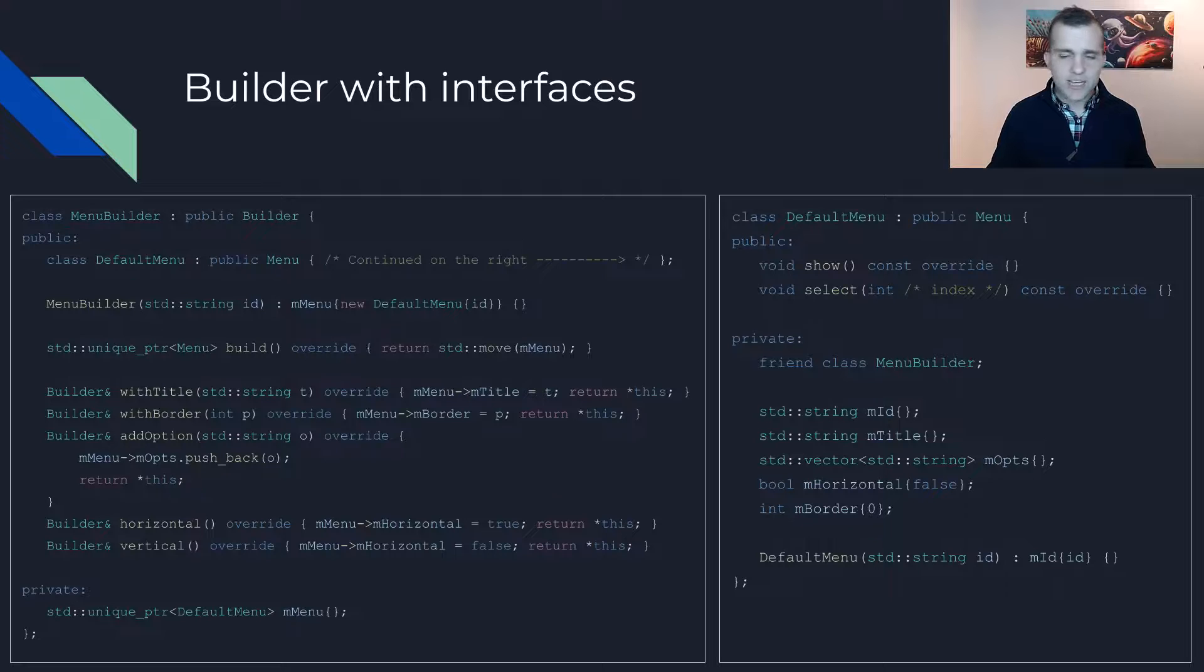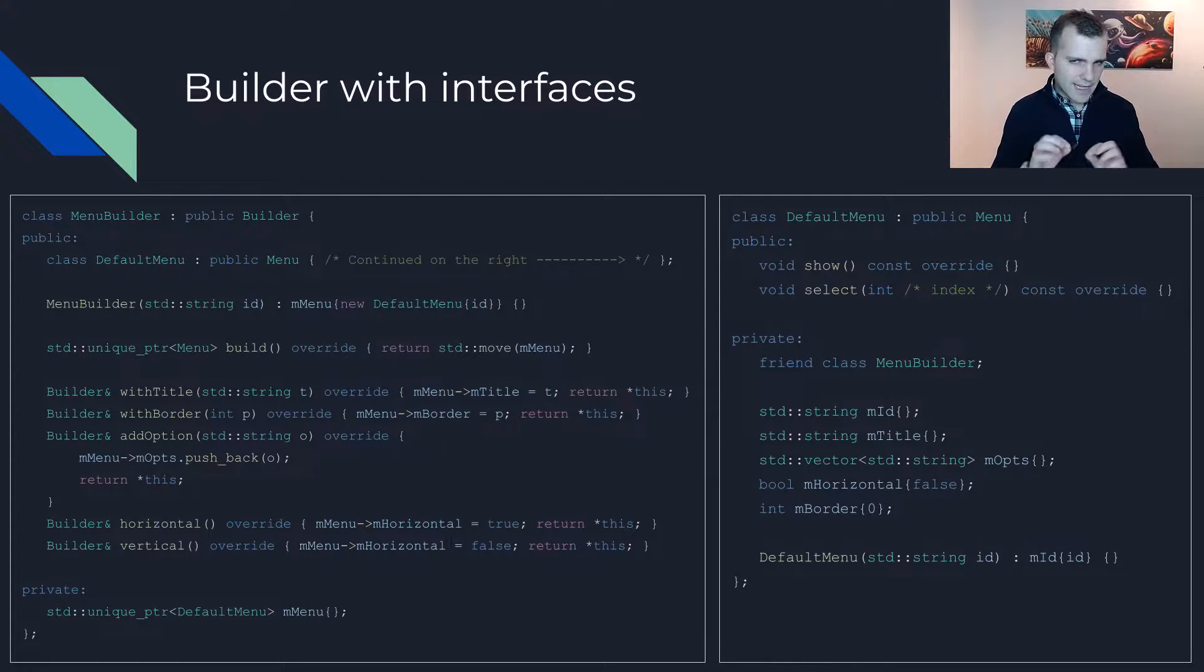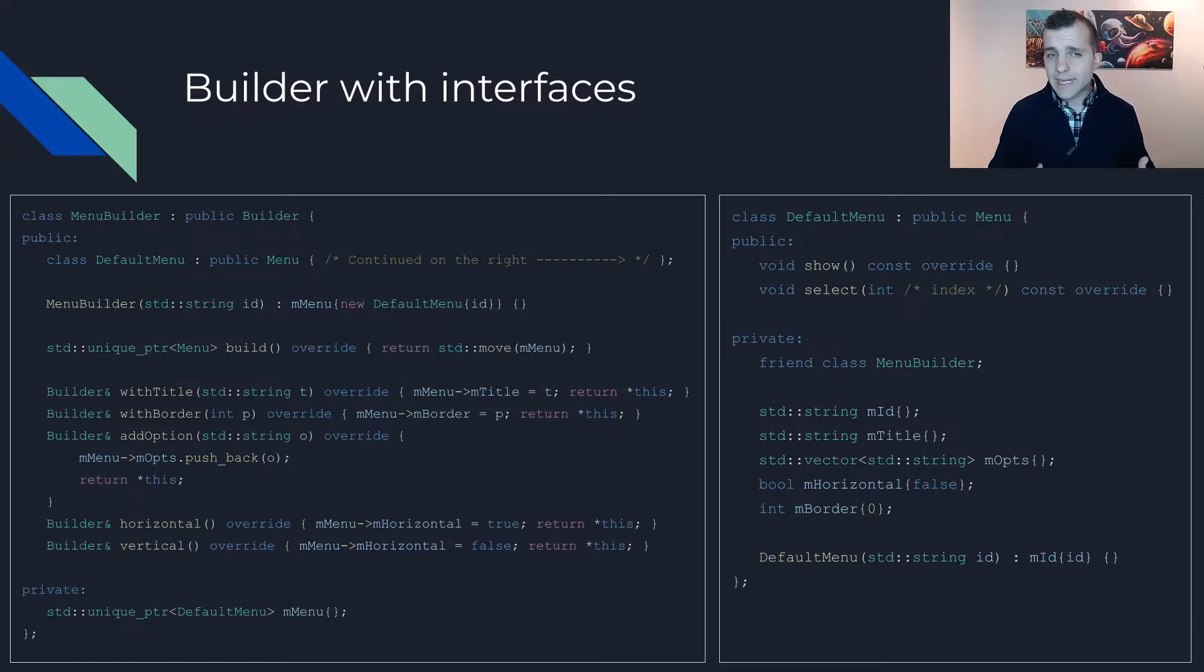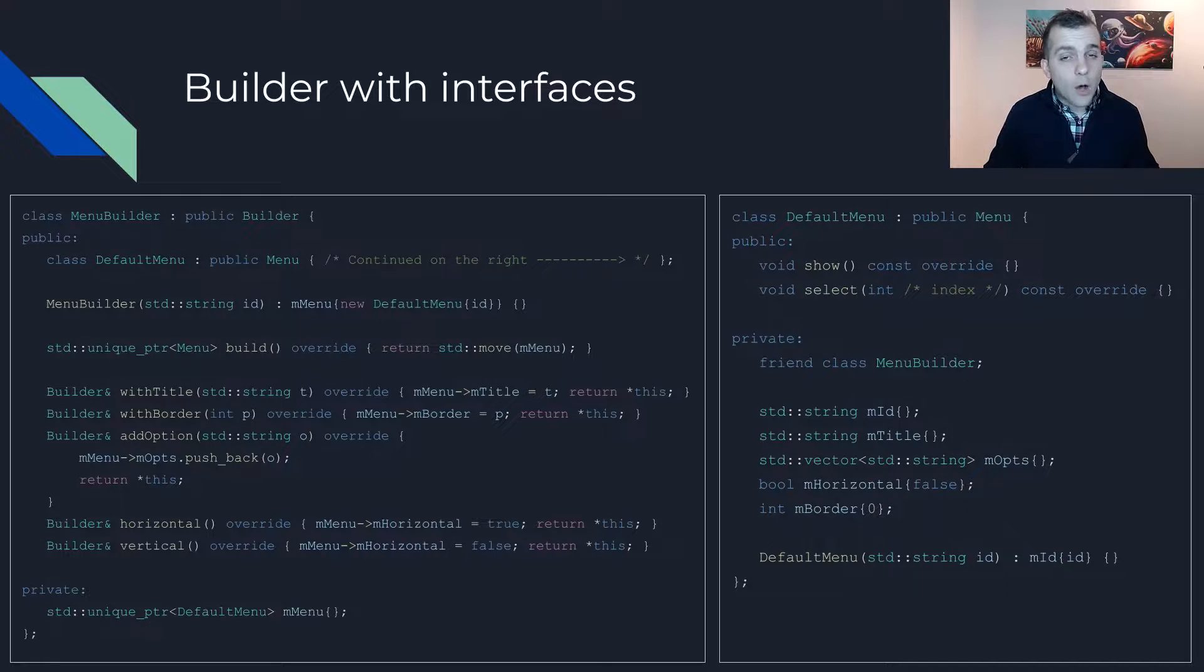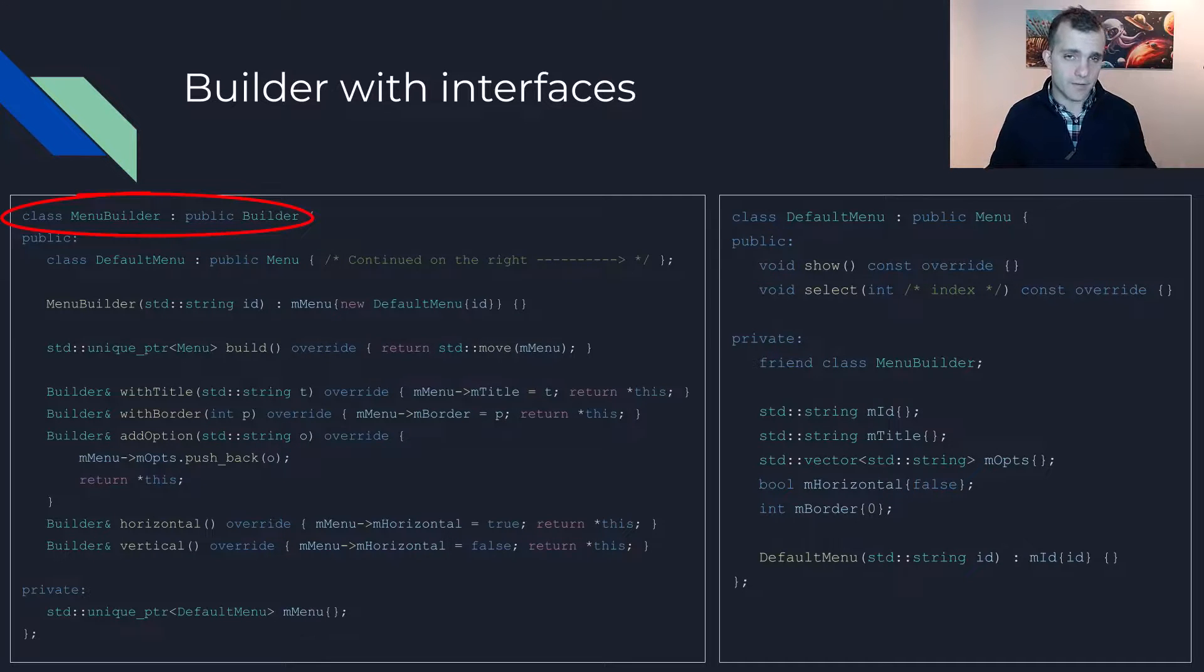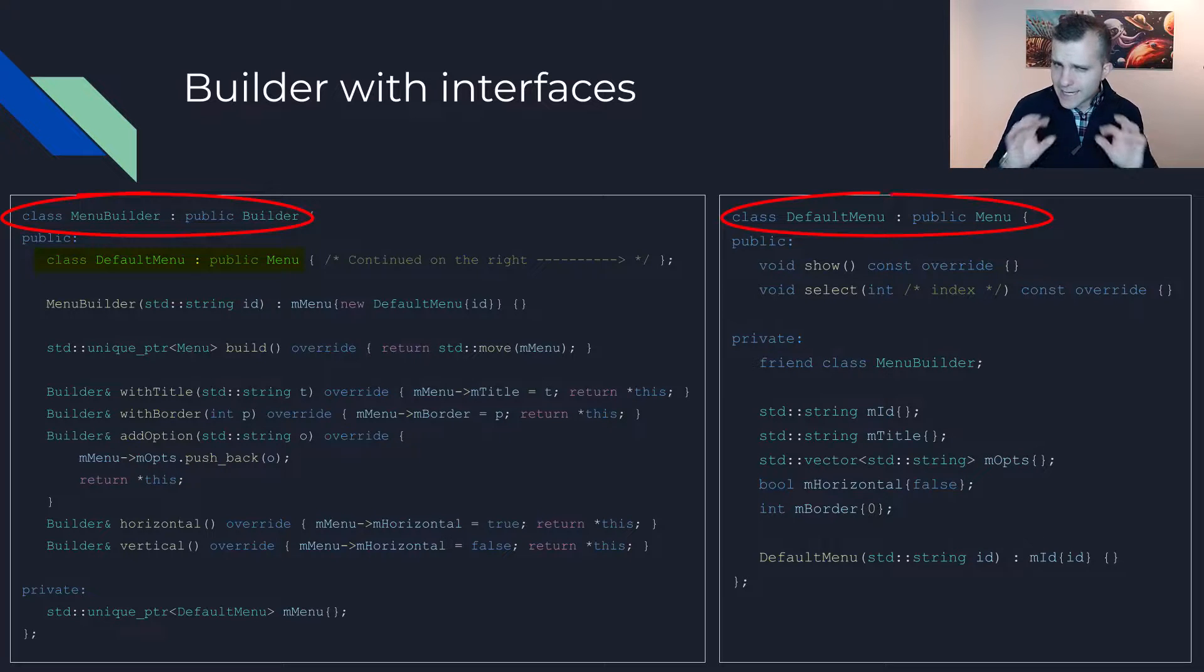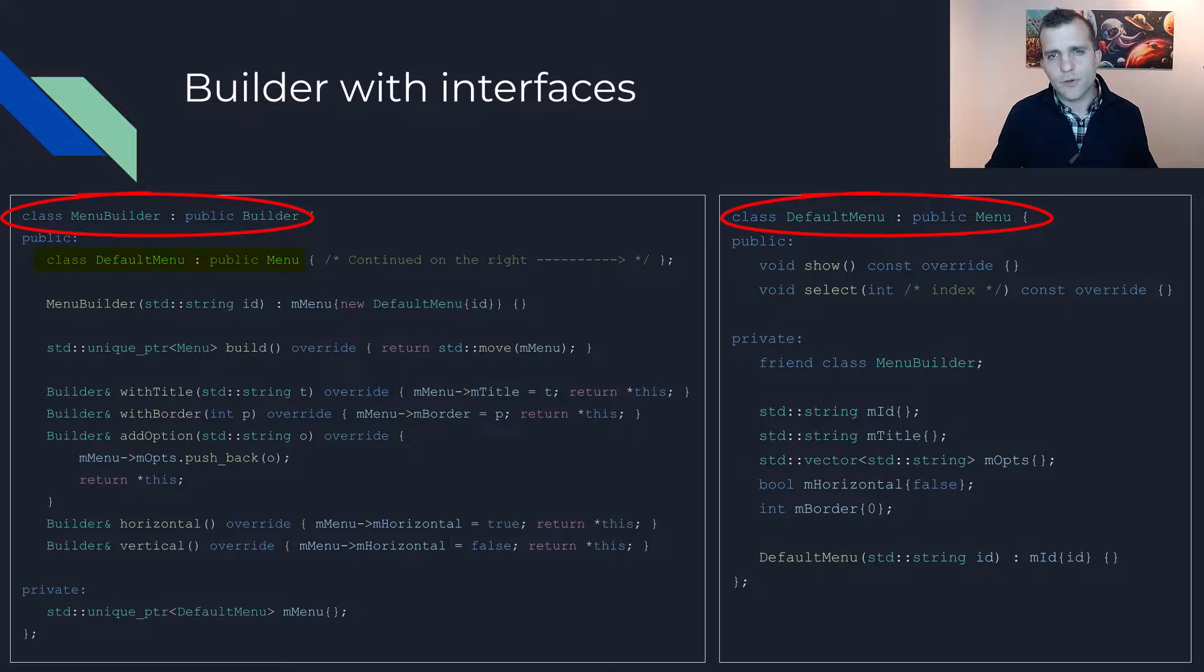The implementation looks almost the same as before. I have changed the names a bit to reflect the usage of the abstractions. Now the outer class is called menu builder and implements the builder interface, while the nested implementation class is called default menu.